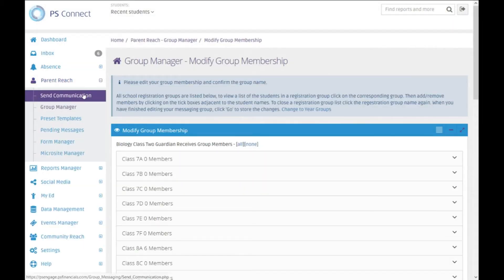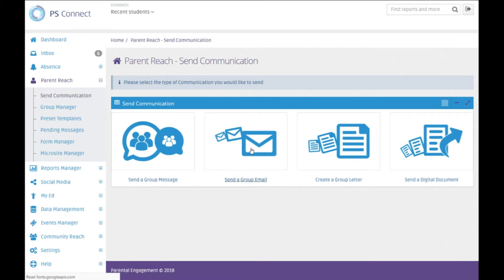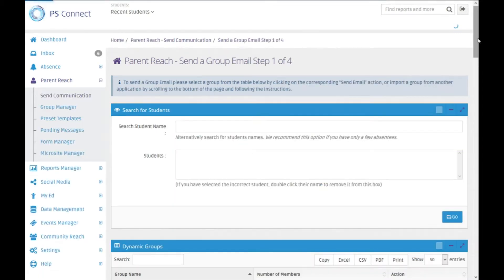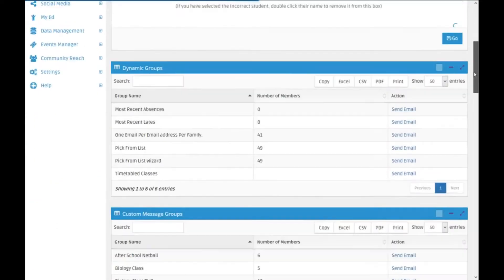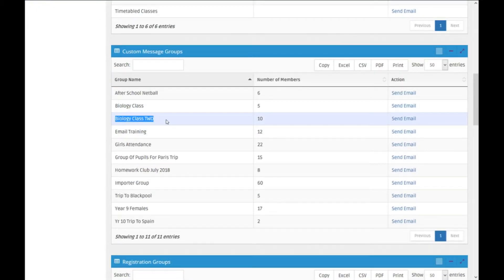So now when I go to send a communication and send an email, we will see in our custom message groups we've got biology class 2 with 10 members.